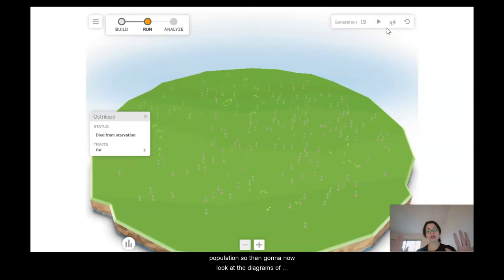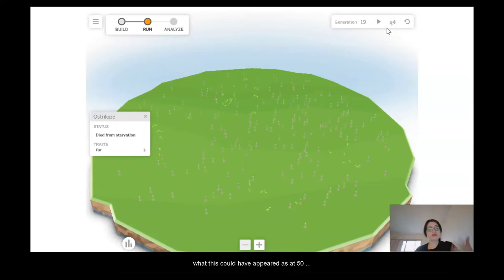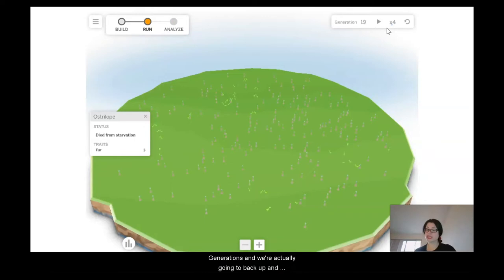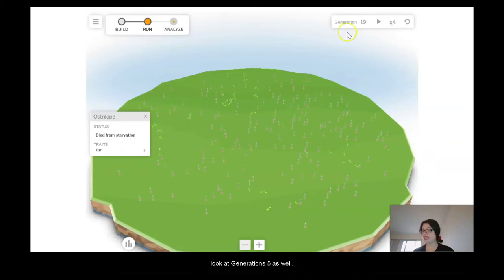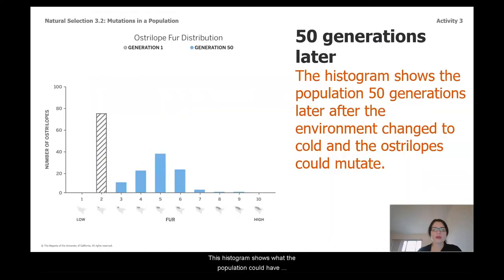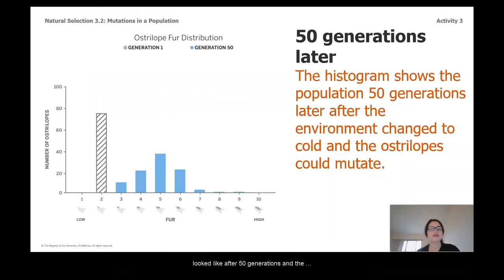Now I'm going to look at the diagrams of what this could have appeared as at 50 generations, and we're also going to back up and look at generation five. This histogram shows what the population could have looked like after 50 generations when the environment had become cold and they could mutate.